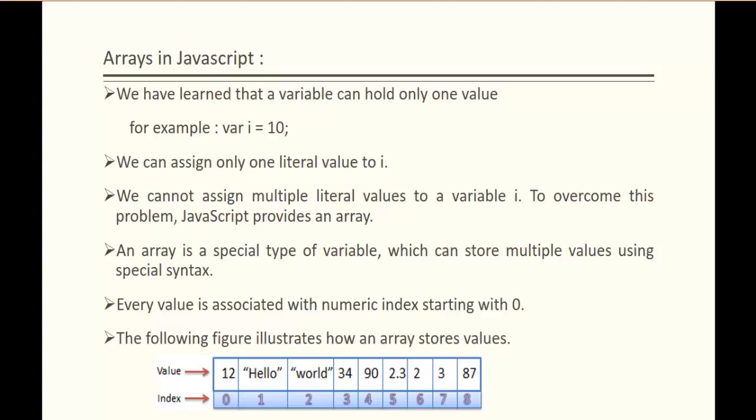The following figure illustrates how an array stores the values. For example, here we have a value 12 and it is stored in the array with the numeric index 0. The string 'hello' is stored in the 1st position, and 'world' is stored in the 2nd position. Similarly, 87 is stored in the 8th position. If I want to access this value 87, then I can access that value with the help of this index. This is how the array stores the values.